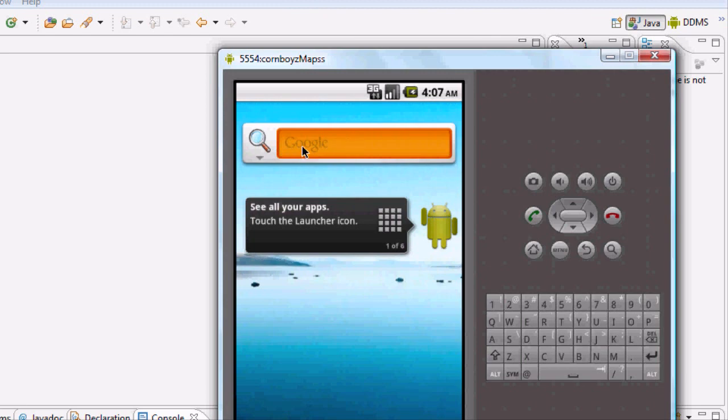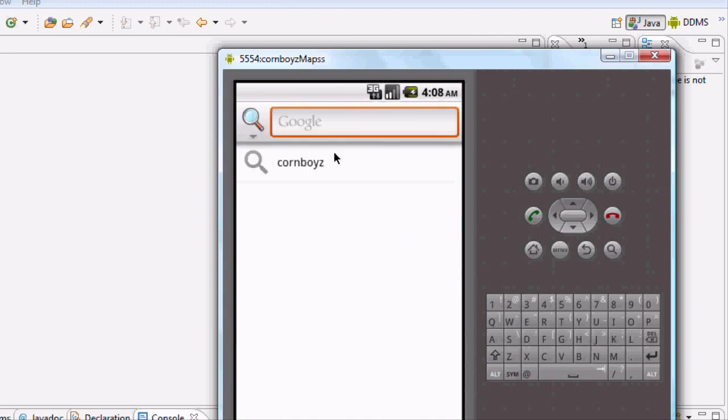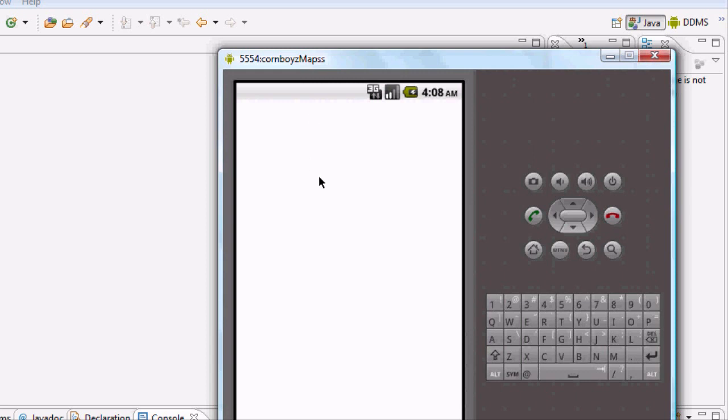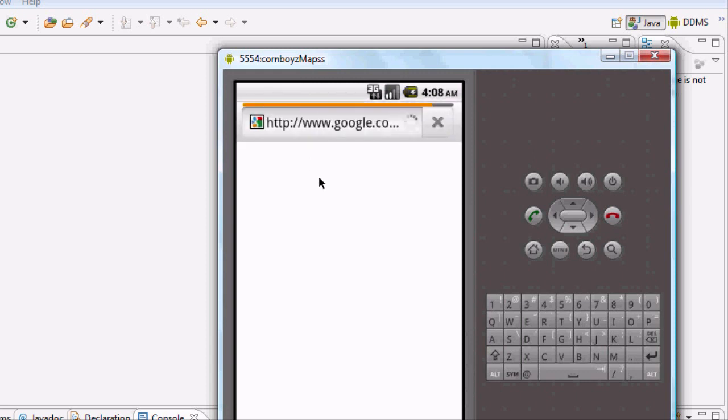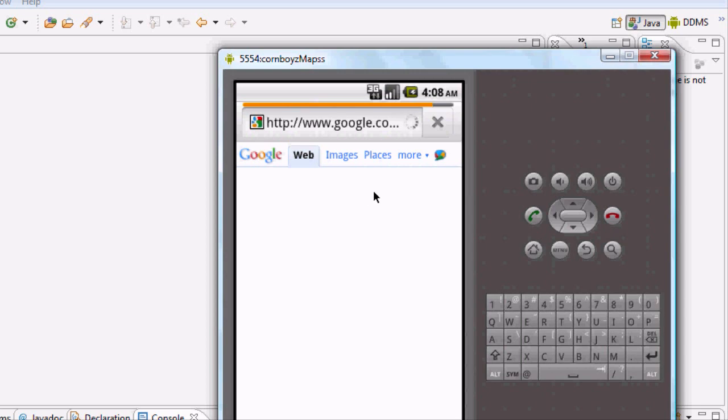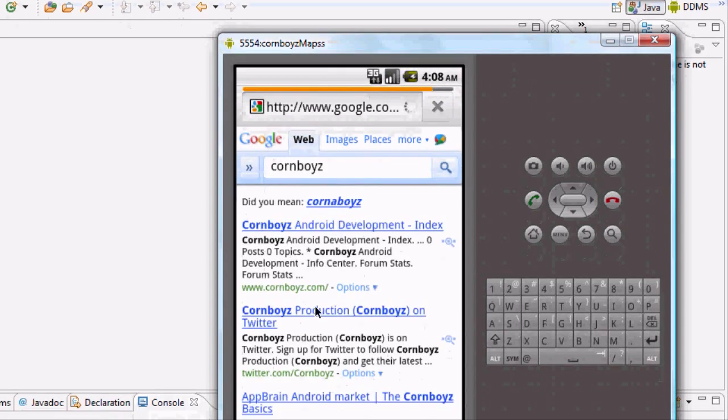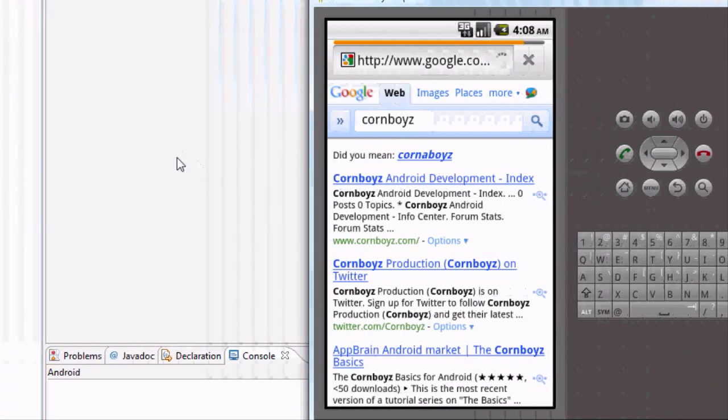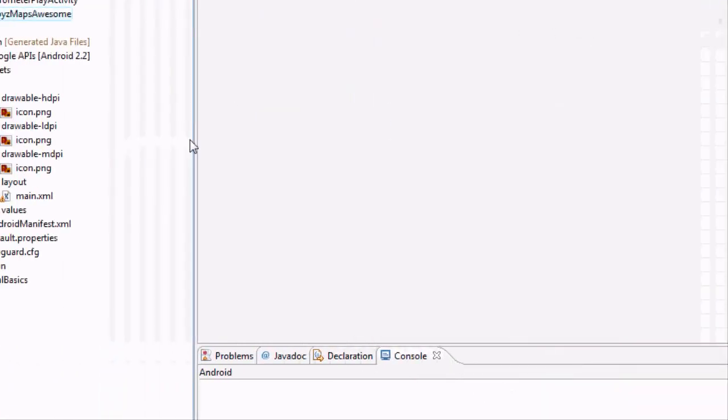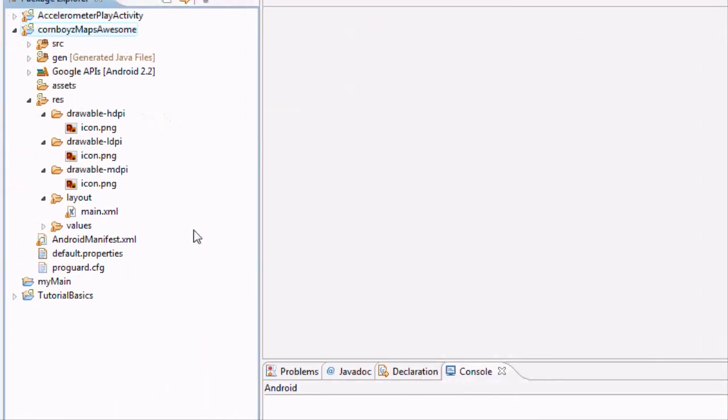You can do that with this search bar right there. Just click something and then type it in and search it, and this will just make sure the internet's working on your emulator. Otherwise you're going to have to set up a new emulator to get the internet working on there. I just search cornboys, and yeah, see, it looks like Google doesn't know too much about me because they're like, oh man, you're spelling it wrong. Cornboys, what is that?